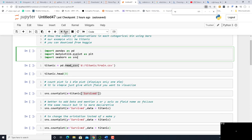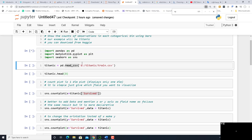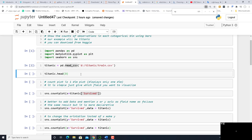Let's run it. Then: titanic equal to pd.read_csv and the location on the hard disk. read_csv is a command to read the data file. Let's run it.